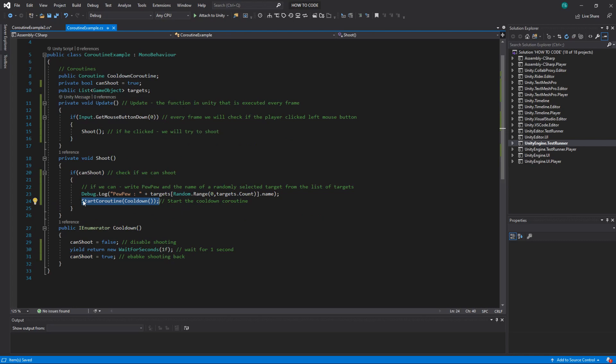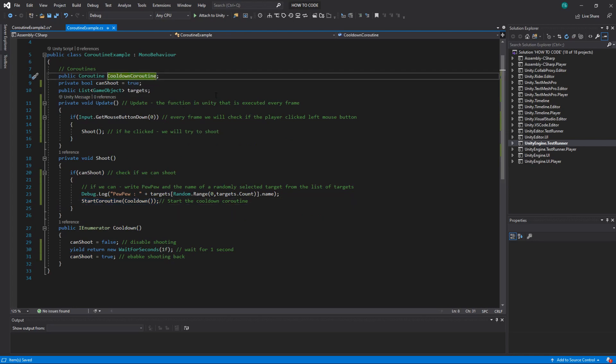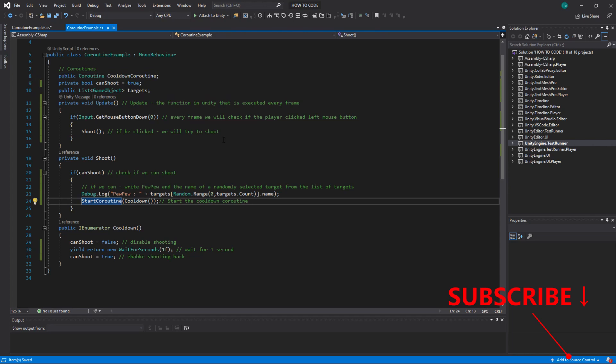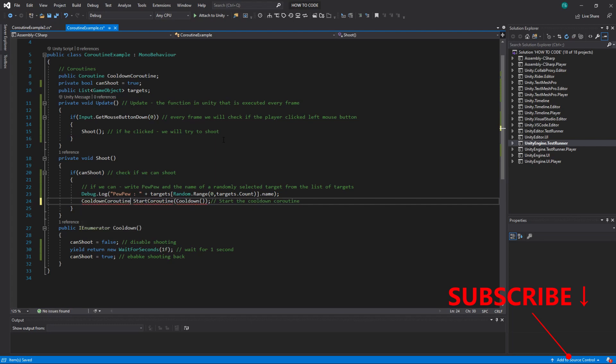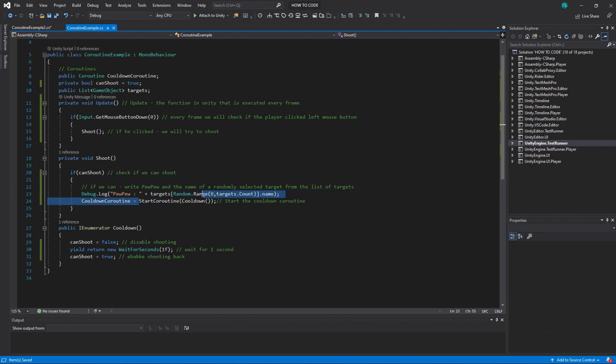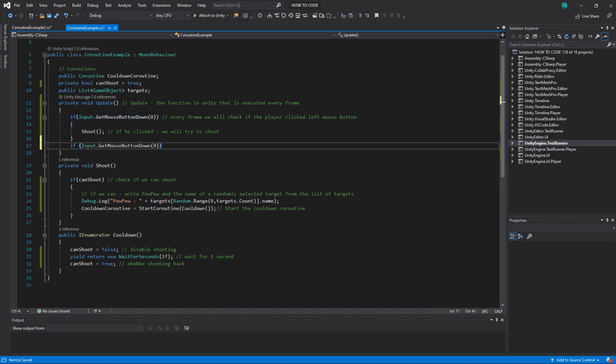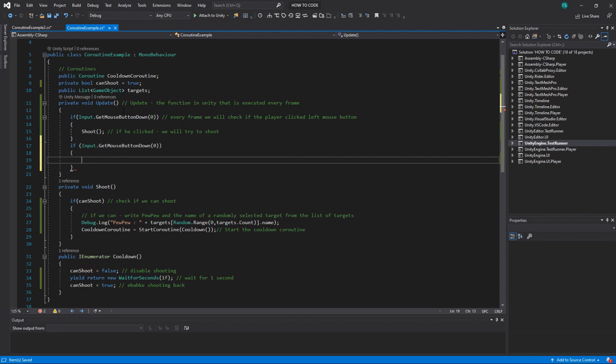All right. So another thing that you can do you can save your coroutine. So you can see here we created a variable coroutine cooldownCoroutine. What you can do you can say cooldownCoroutine equals start coroutine cooldown. So whenever you start a coroutine it returns an instance of this coroutine so you can save it.